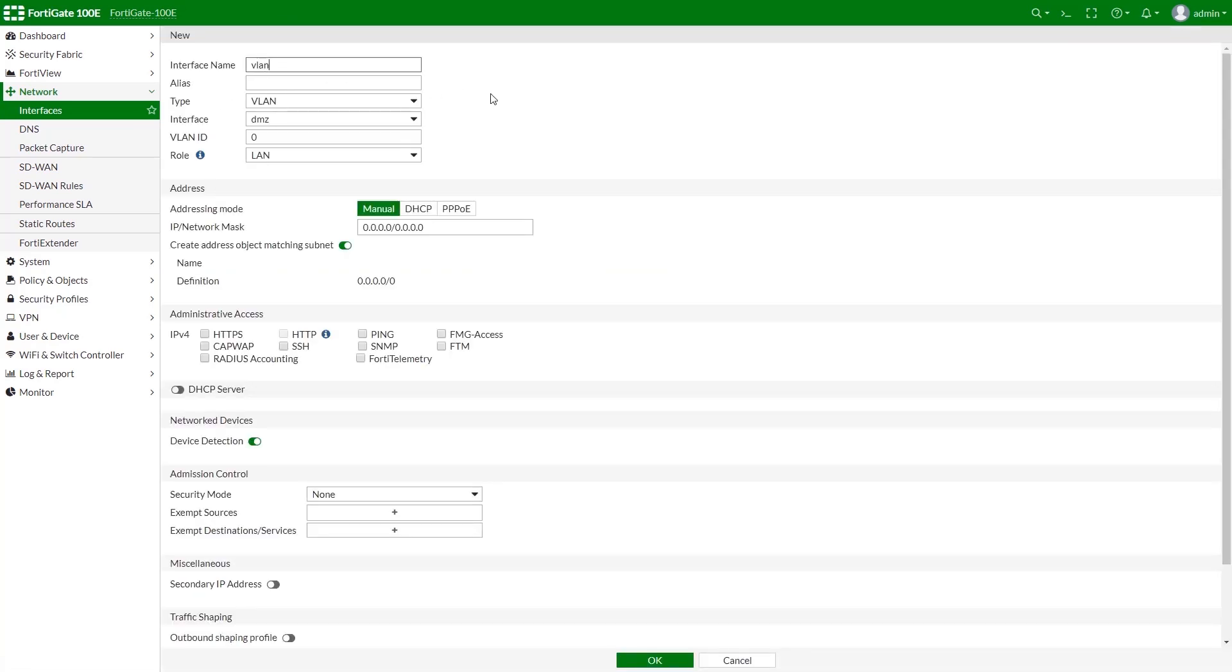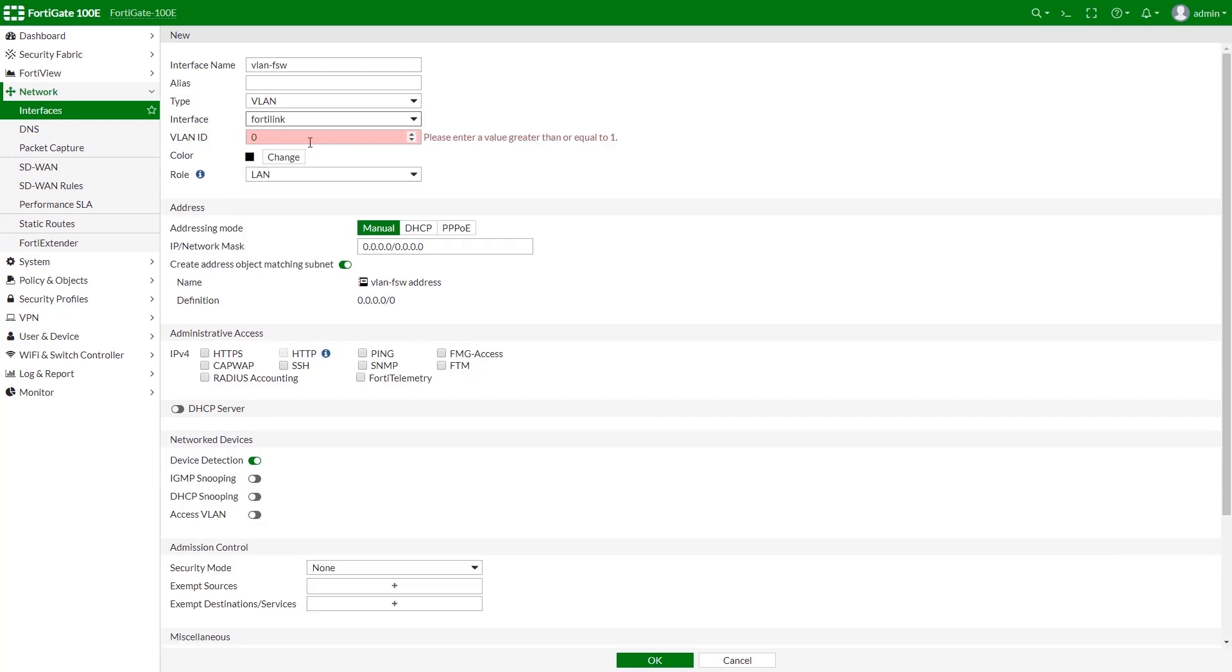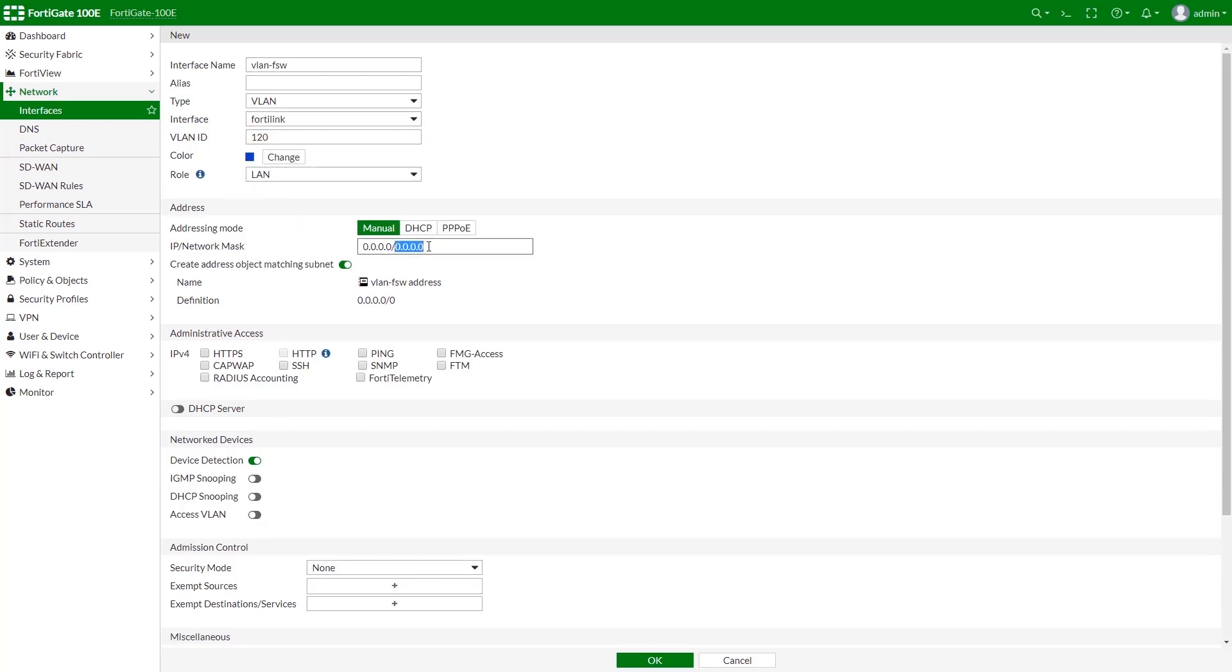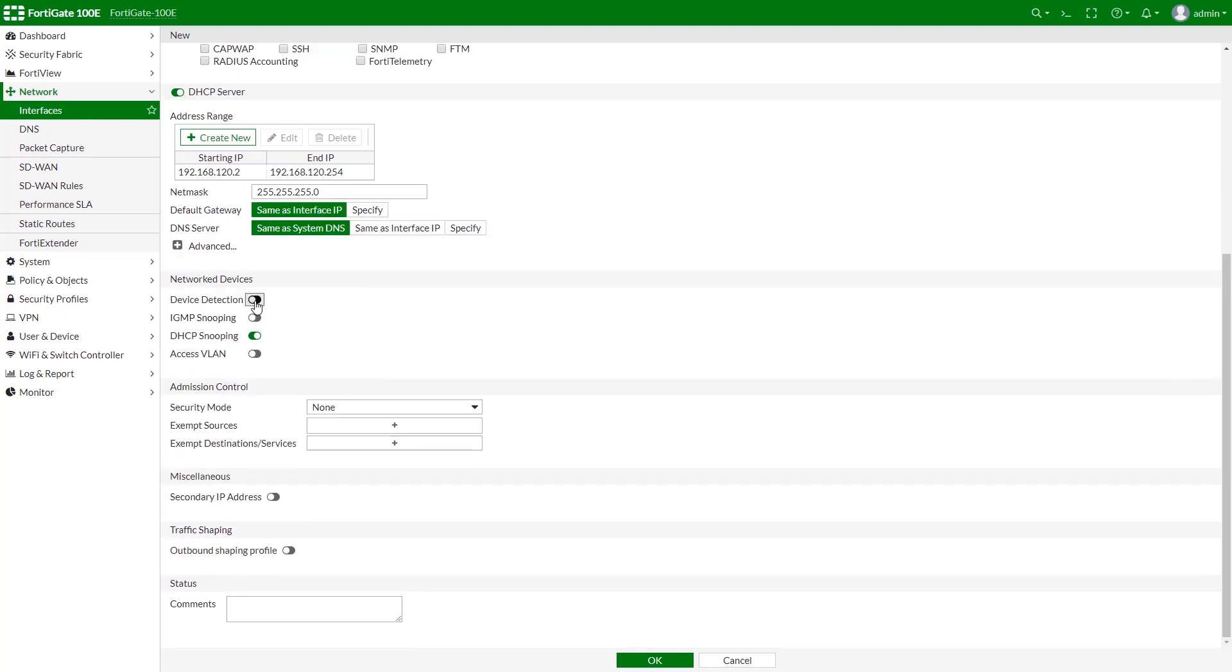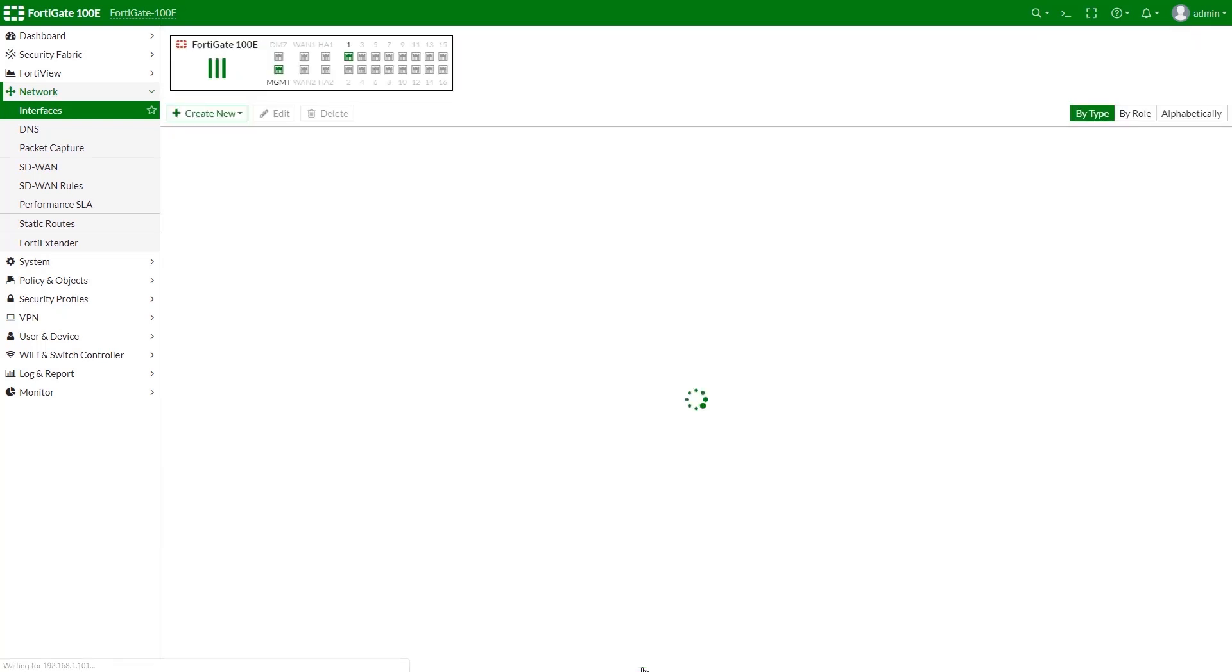Give it a name, select FortiLink as Interface, and give it a unique ID. Assign an IP and check pink checkbox. It is usually recommended to turn DHCP and device detection on. And apply.